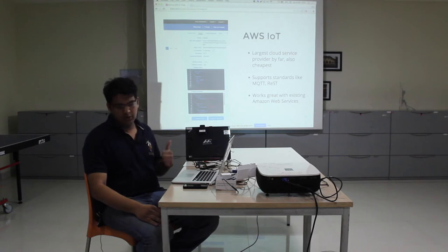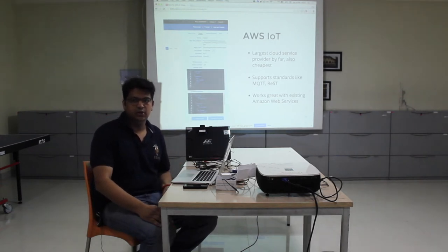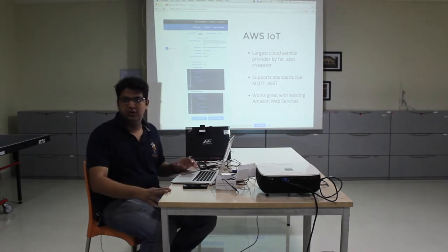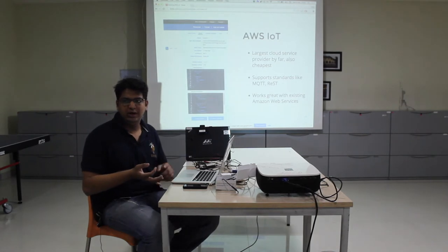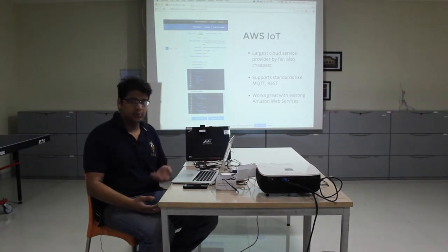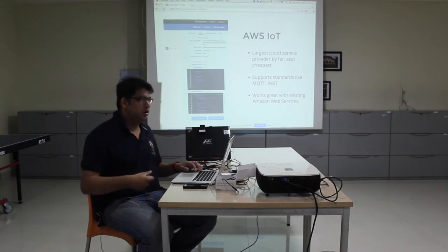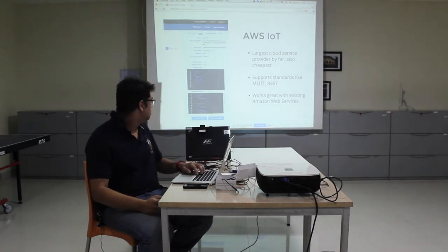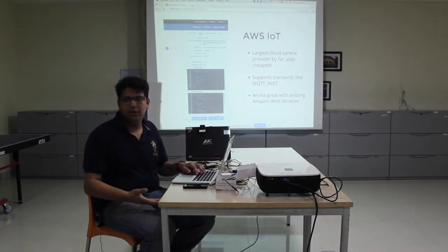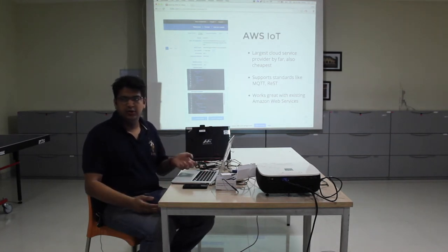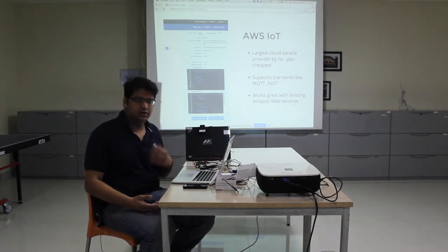The most important advantage is it works great with existing Amazon Web Services. Amazon AWS has more than 50 services, including some of the more famous ones: EC2, S3, DynamoDB, and so on. Amazon AWS IoT works very tightly with these services, so if you already have an existing app or website running in Amazon AWS and you want to add connected devices to that, it's quite easy.